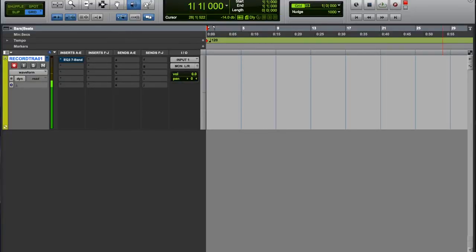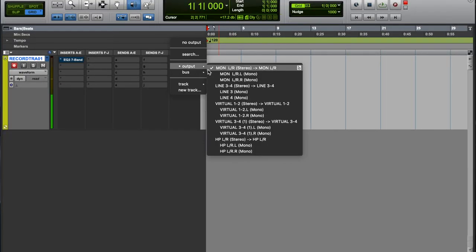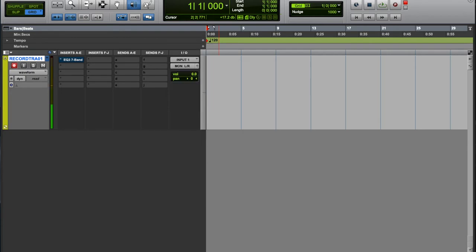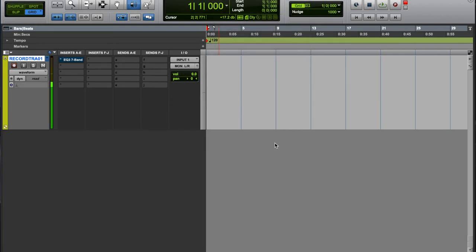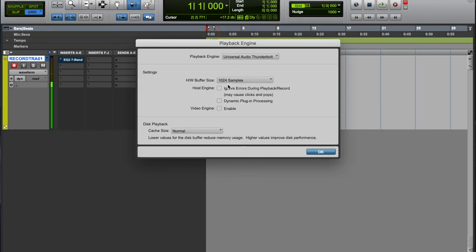Basically this is what it was meant for - for people that don't have fast computers or people that use a lot of plugins and stuff and want to process and all that. But yeah, make sure you got signal coming through, make sure your record tracks output is set to monitor left and right.